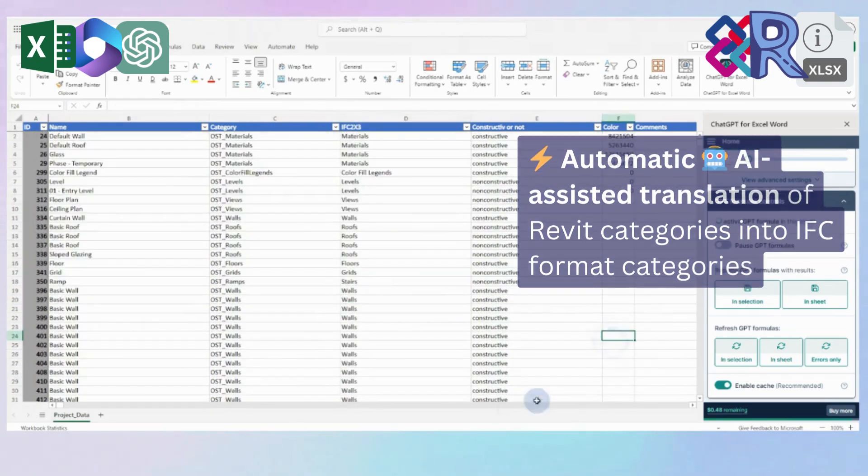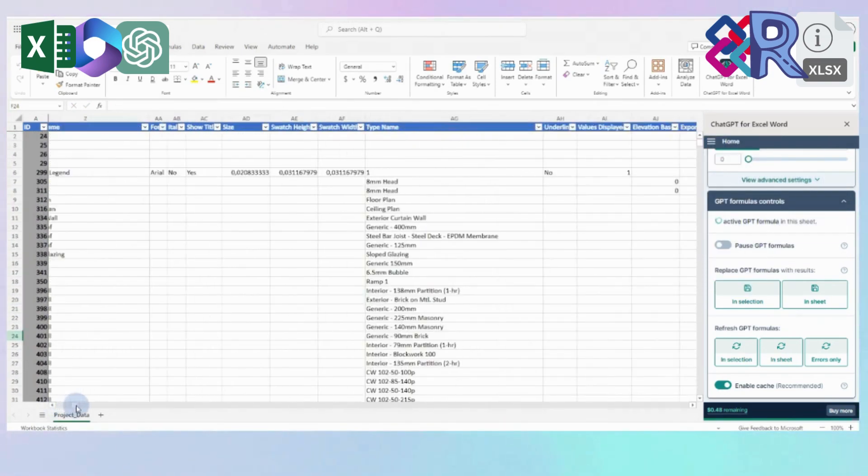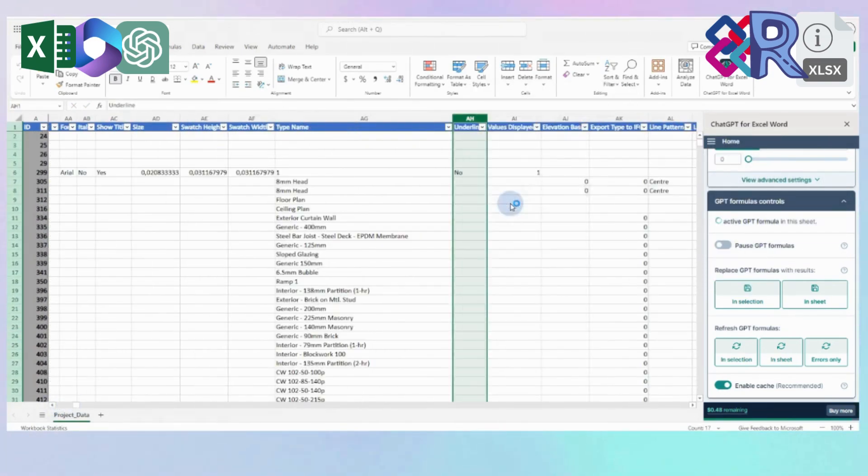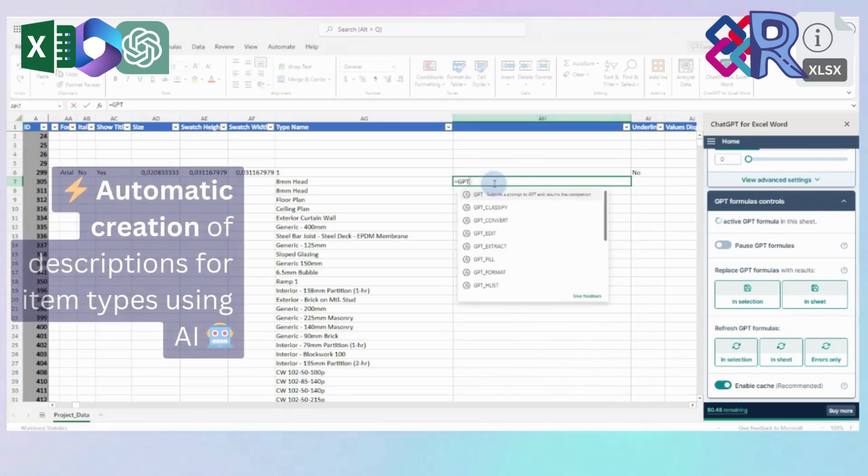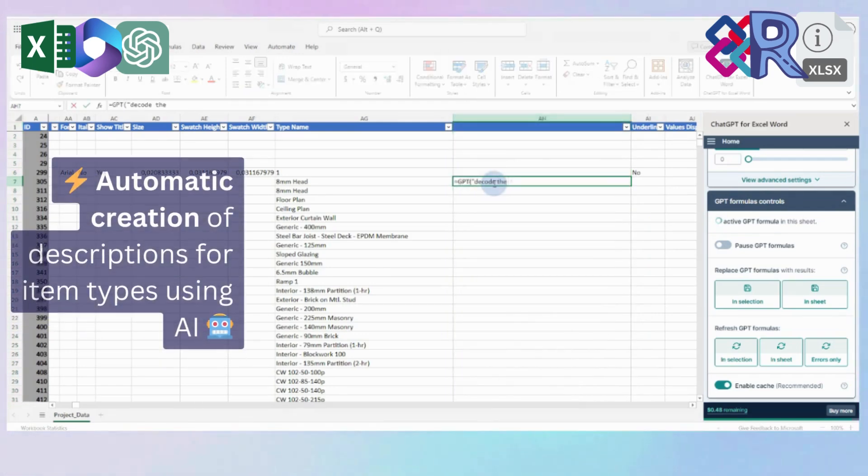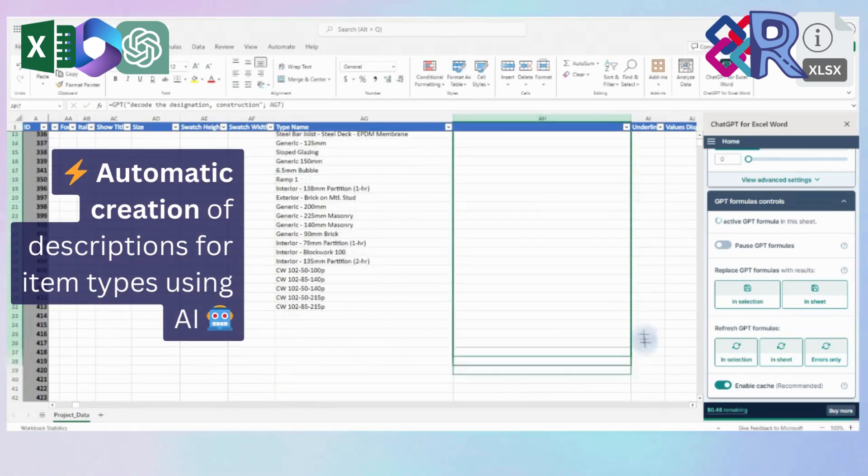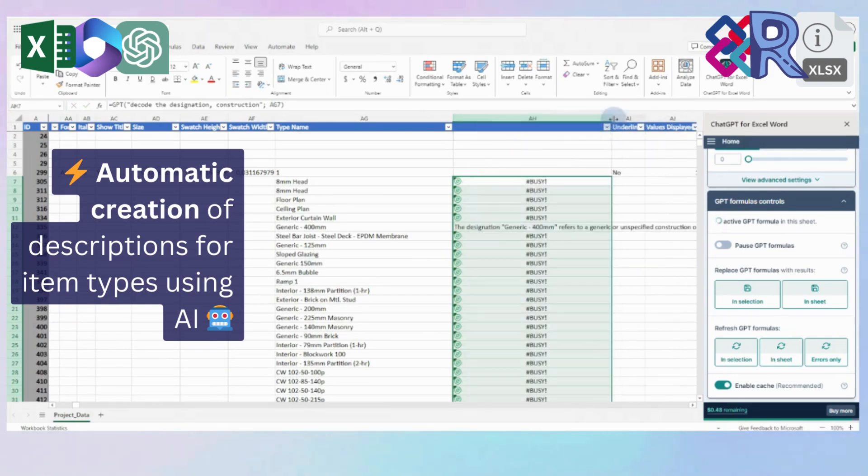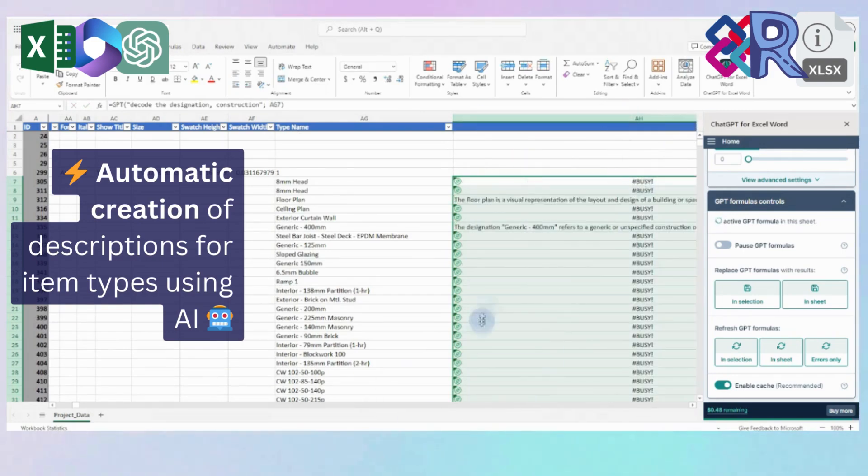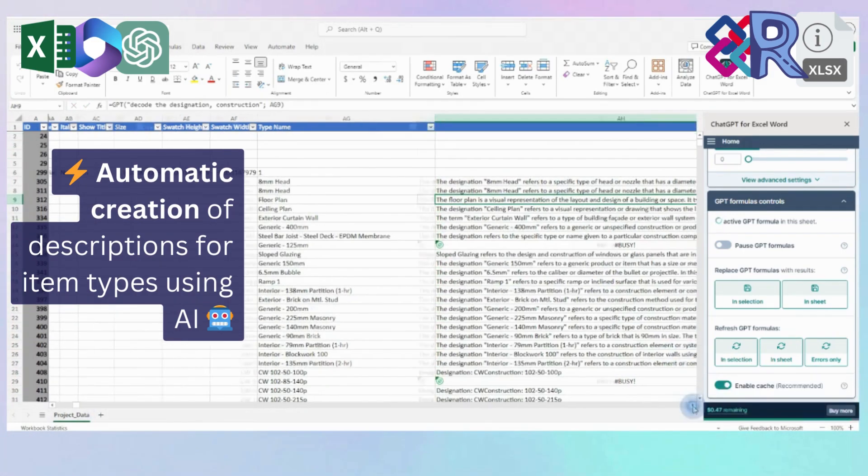Alternatively, we can automatically generate and insert descriptions in the desired format for any element properties, element groups or element properties across the entire Revit and IFC project, thereby simplifying and customizing documentation processes.